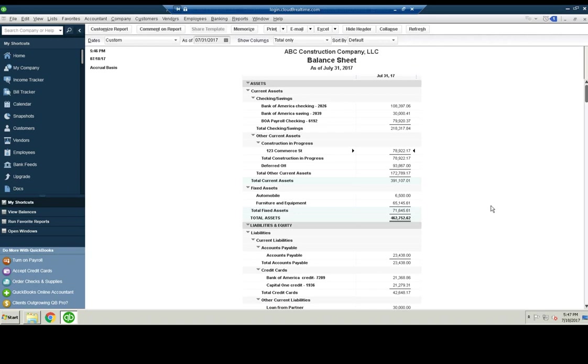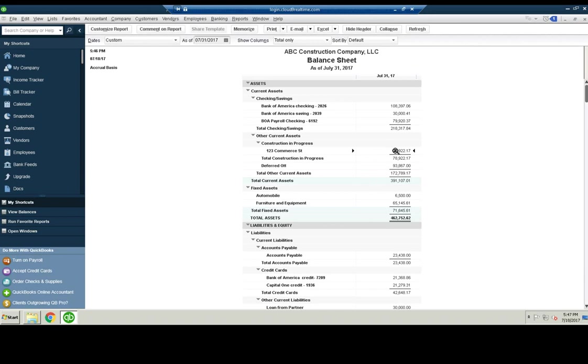Another thing you would see, assuming you didn't pay cash for it, if you took out a note or a construction note or whatever it might be, you'll see that down here under liabilities.